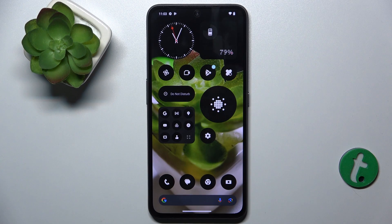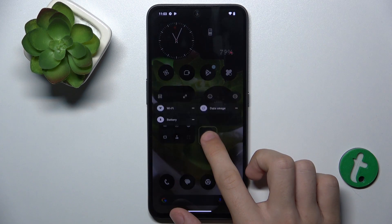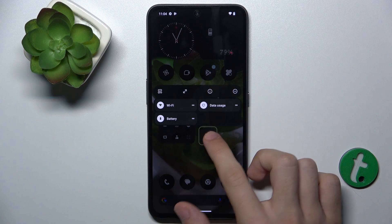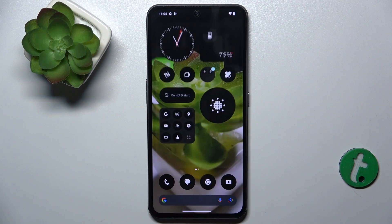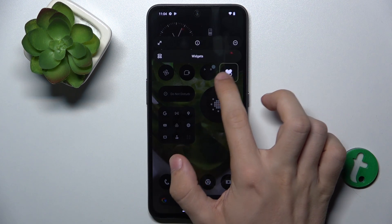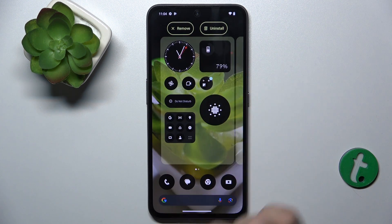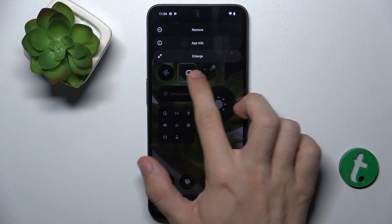To make a folder, press and hold on an app you want to add to the folder and drag it over another app you want to add to the folder. Add as many apps as you want.